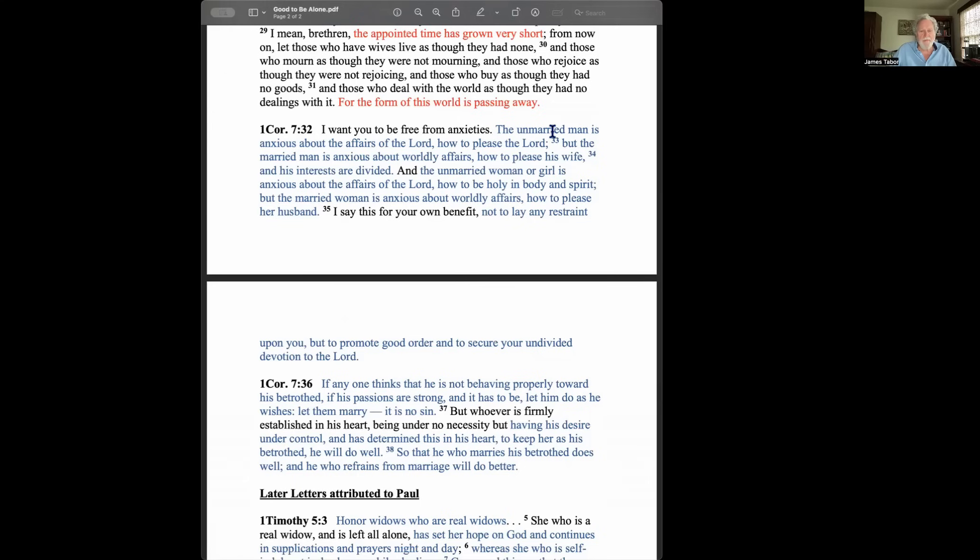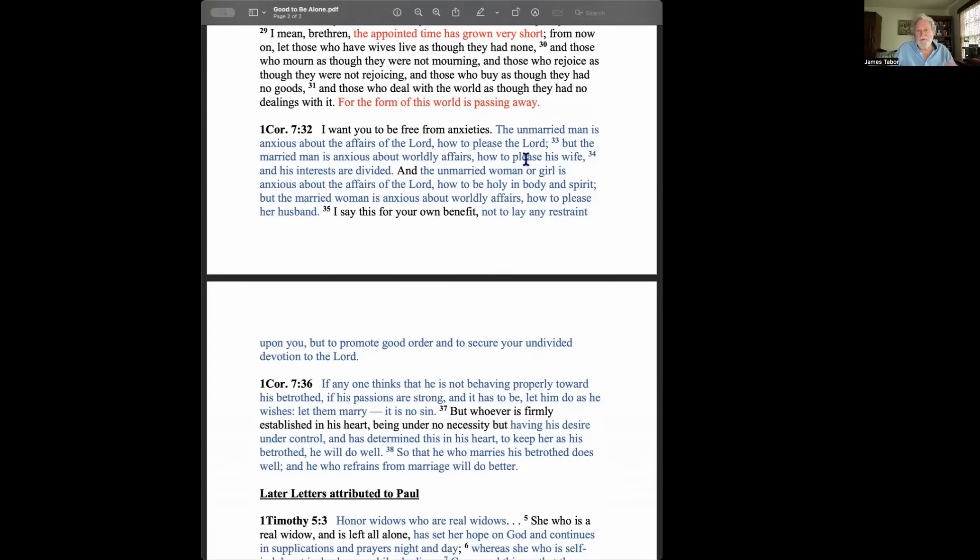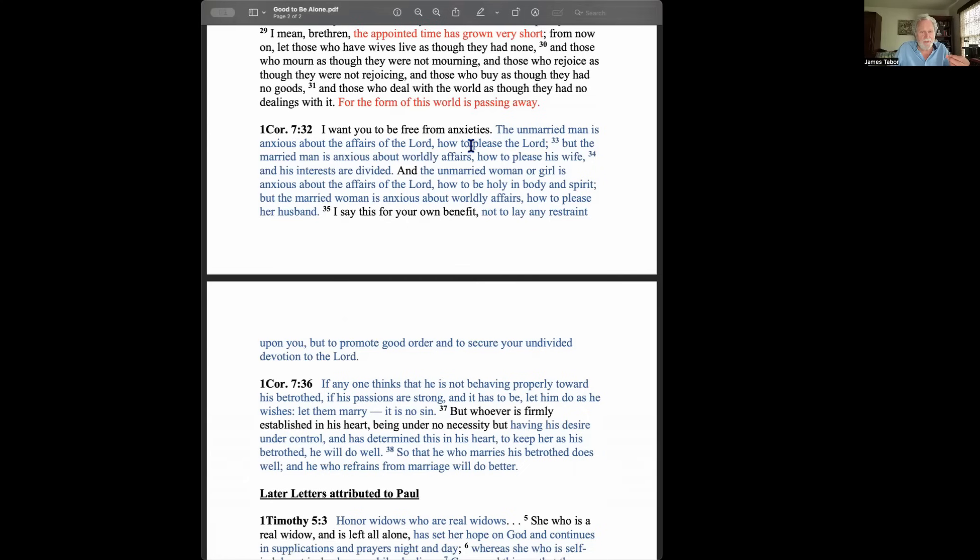The unmarried man is anxious about the affairs of the Lord, how to please the Lord. But the married man is anxious about worldly affairs and how to please his wife. Now, that's an interesting statement. Maybe Paul's reflecting his own experience. But still, the idea that if you're single, you can have a kind of higher spirituality, that gets reflected and added to the phrase that we're talking about, it's good not to touch a woman. So it's not only the circumstances, but also the attitude that if you're really devoted and want to please the Lord, you're going to be worried about how to please your wife. And your interests are divided.